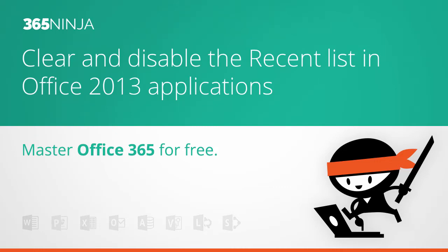Hey everyone, 365Ninja here. Today I'm going to show you how to clear and disable the recent list in Office 2013 applications.